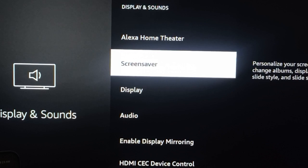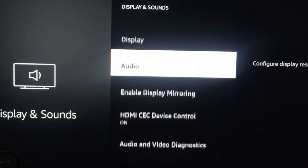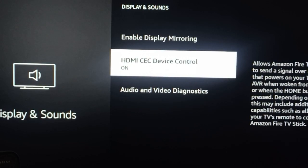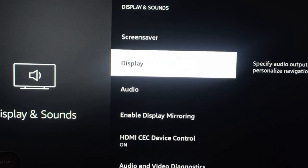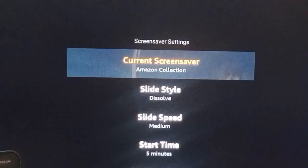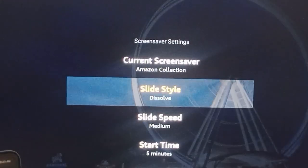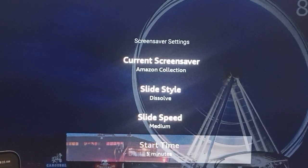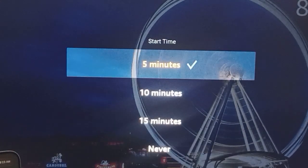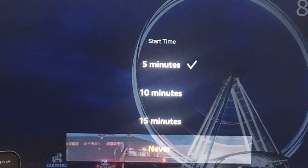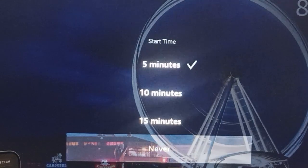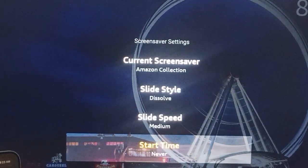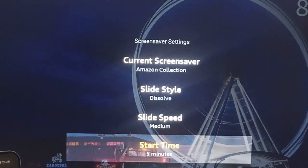If you disable your screensaver mode, it will not go into sleep mode. To do that, just go to your screensaver option and click on Start Time and set it to Never. By pressing this, it will never go back into sleep mode.